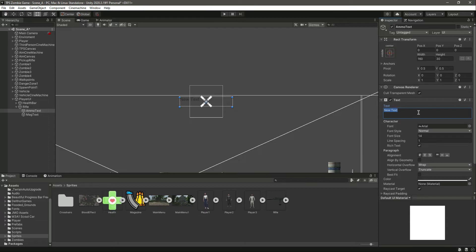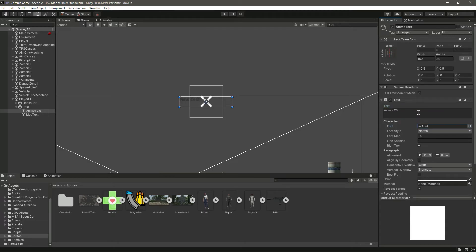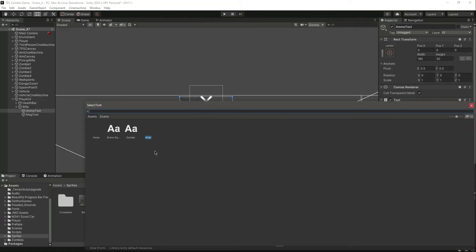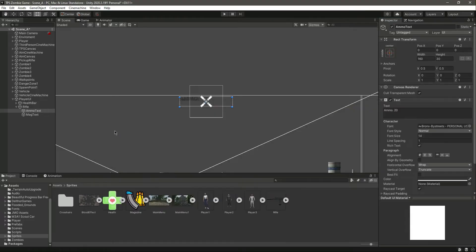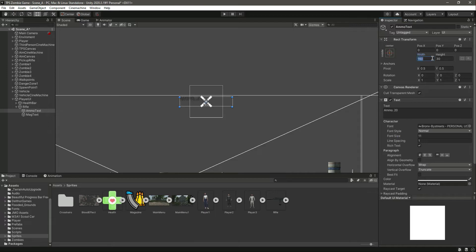Right here let's select this font, change the font size to 11, change the width of it to 88.67, then 37.